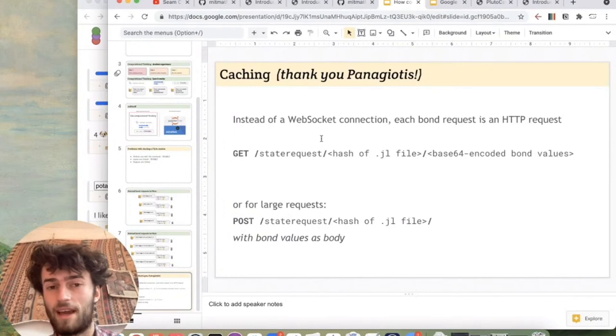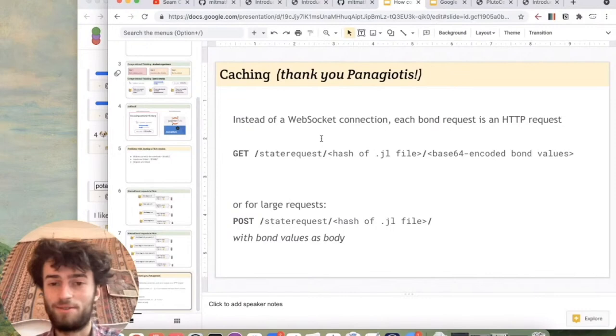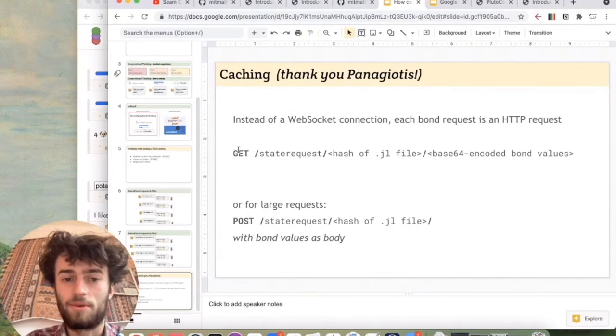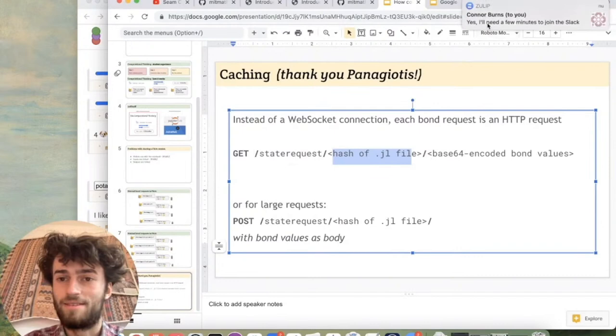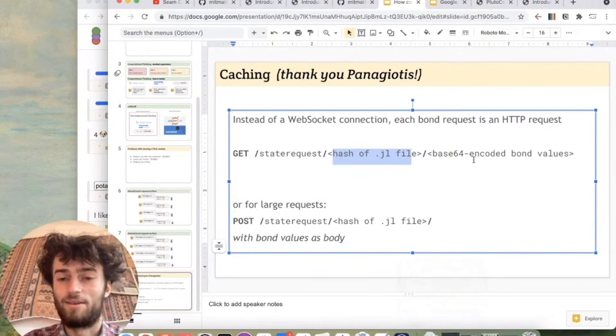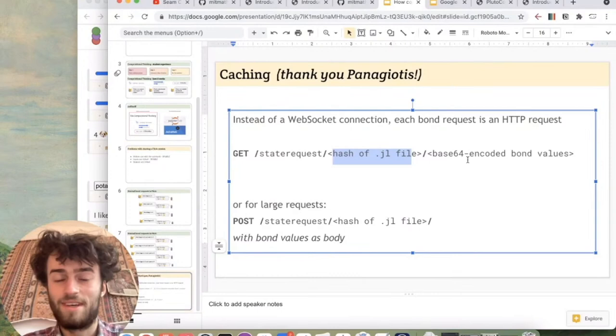Because the notebook state is completely described by your notebook file and your bond values, that's exactly what we put in a URL. So the HTTP request is a GET to /state request/ and then the hash of the notebook file. So the notebook file changes, the hash changes, and then the base64 encoded bond values. So together, this URL will always give back the same response, which is like the state update to show the new cell outputs. And so we can cache it. So we set the cache headers of these requests.